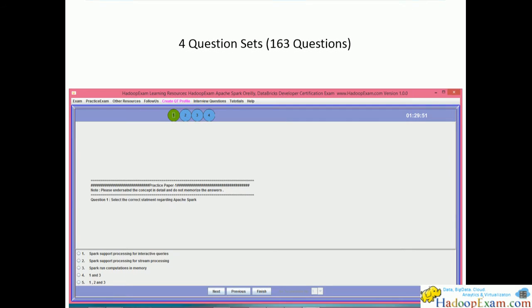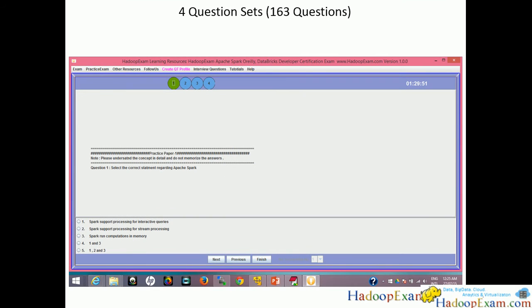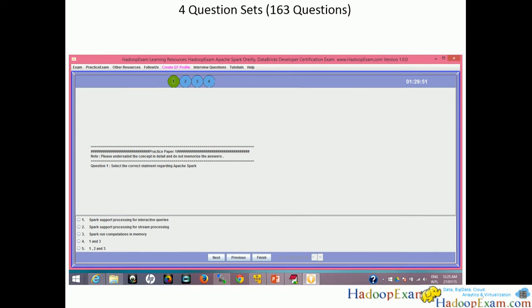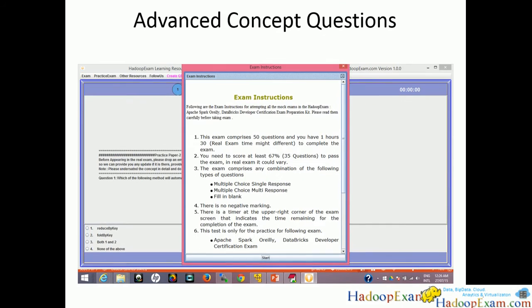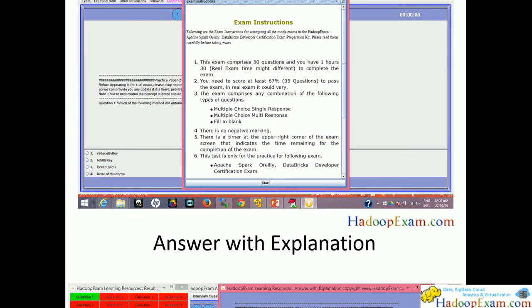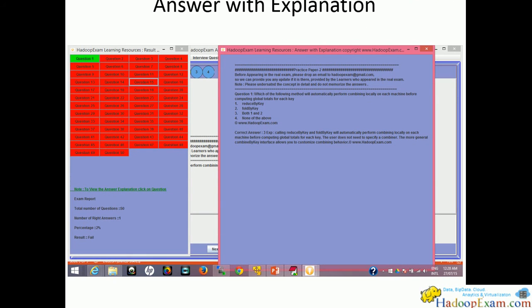This is one of the screenshots from the simulator. We have total four question sets covering 163 questions. You can see here the screenshot covering the question. Similarly, some advanced questions we're covering, like this screenshot with the instruction in the simulator. We'll go to the actual simulator to show you how it looks and how you can operate.